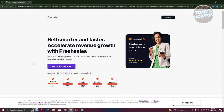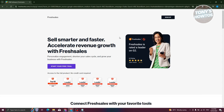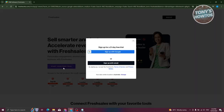So you might have come across FreshSales and you're wondering how do you actually start using it and how do you sign up? Well, first thing you need to do is search for Freshworks or just directly type into Google 'FreshSales'. It should redirect you to the free trial section. So let's go ahead and start our free trial by clicking on 'Start Free Trial'.